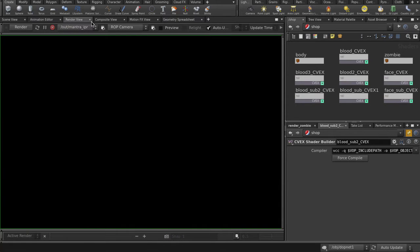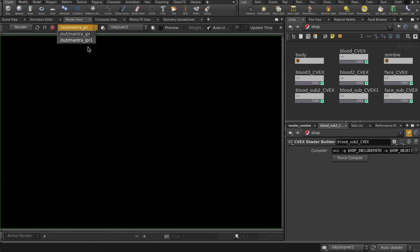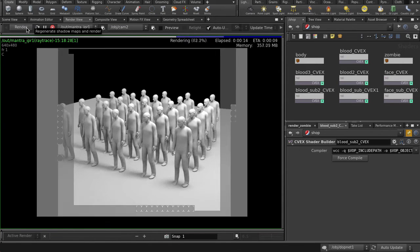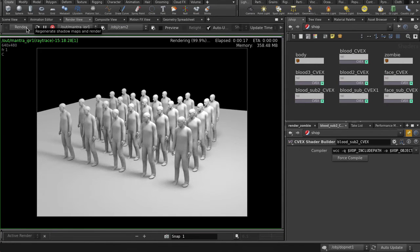Let's go to Render View tab and make a quick render. As you can see, they have nothing applied.